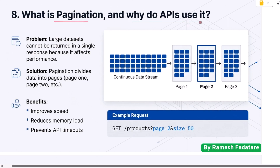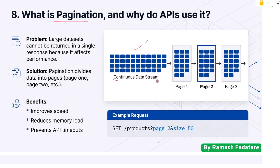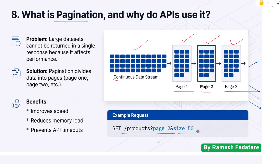Question 8: What is pagination and why do APIs use it? Large data sets can't be returned in a single response because it affects performance. Pagination divides data into pages. A request like GET /products?page=2&size=50 returns 50 records from page 2. Pagination improves speed, reduces memory load, and prevents API timeouts.